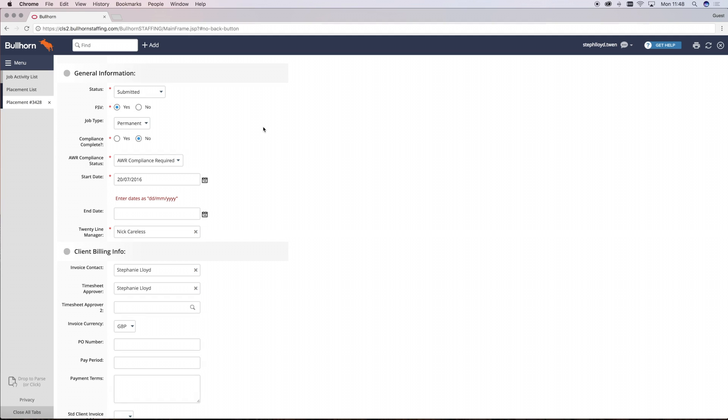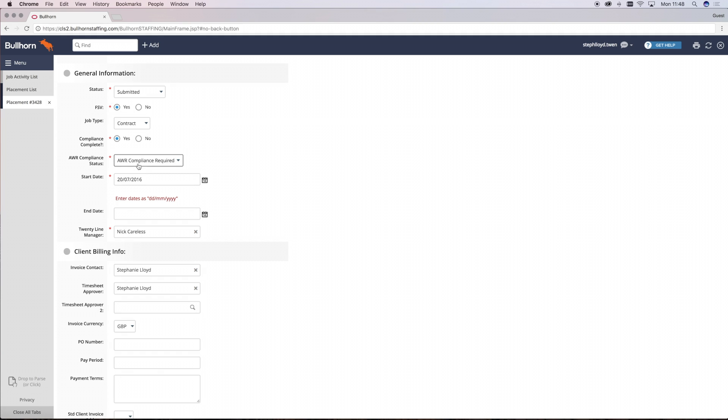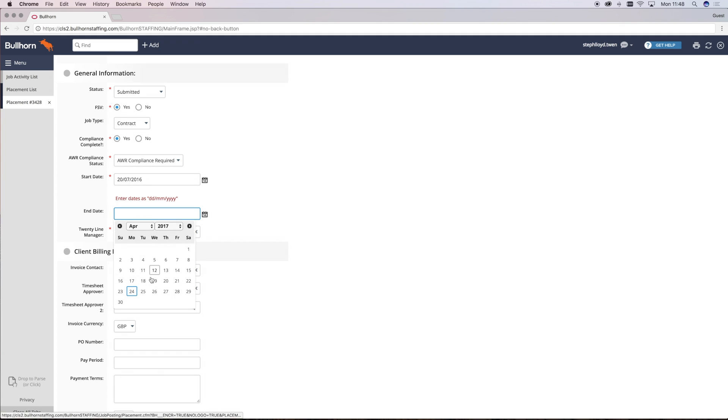For every placement, you must still have all of the general information filled in, but then you have to make sure that as a contract placement, you select the job type as contract. Once you've done that, you need to make sure that you've ticked that the compliance is checked, a start date, importantly an end date.